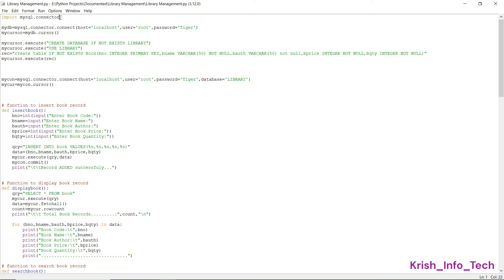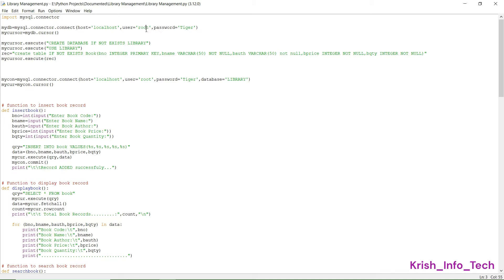mysql.connector is a module that we are importing which has the connect, execute, commit, and many other functions. I have a variable called mydb and I'm sending my database login credentials — the host, user ID, and password — to that variable. Whenever we are going to execute a query or access MySQL, we are going to use this variable only.